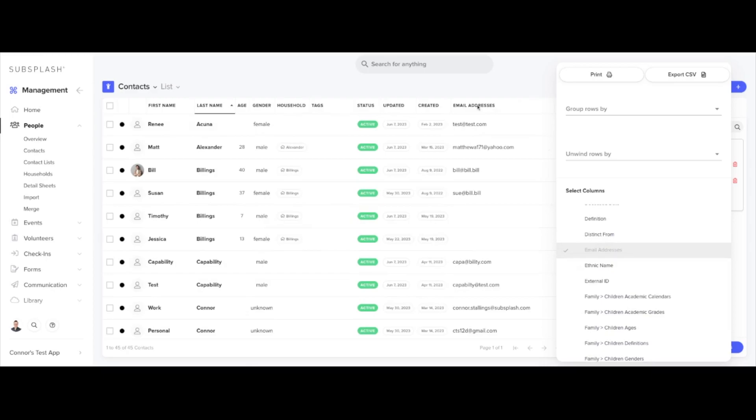Once you're ready to fully export your edited and filtered list, you'll click export CSV here and that will immediately download it to your computer where you can view the file.